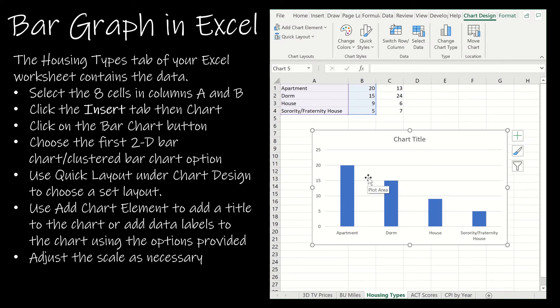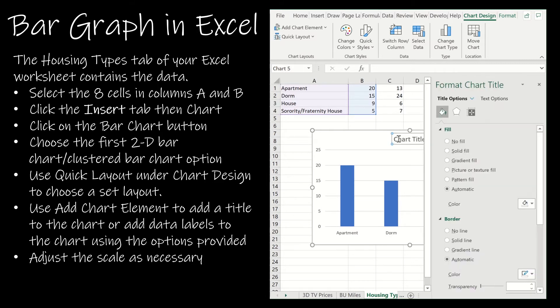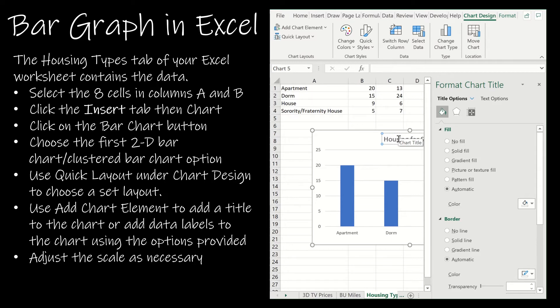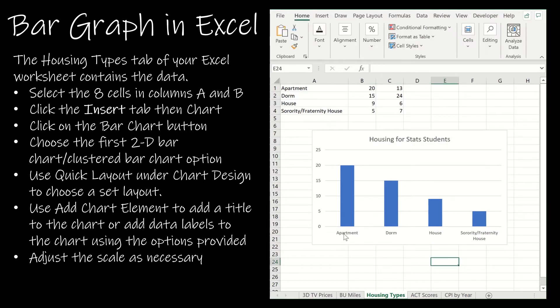I'm going to change the title to housing for stats students. If you'll notice I do have labels for each bar and I do have a numbered frequency on the left hand side.